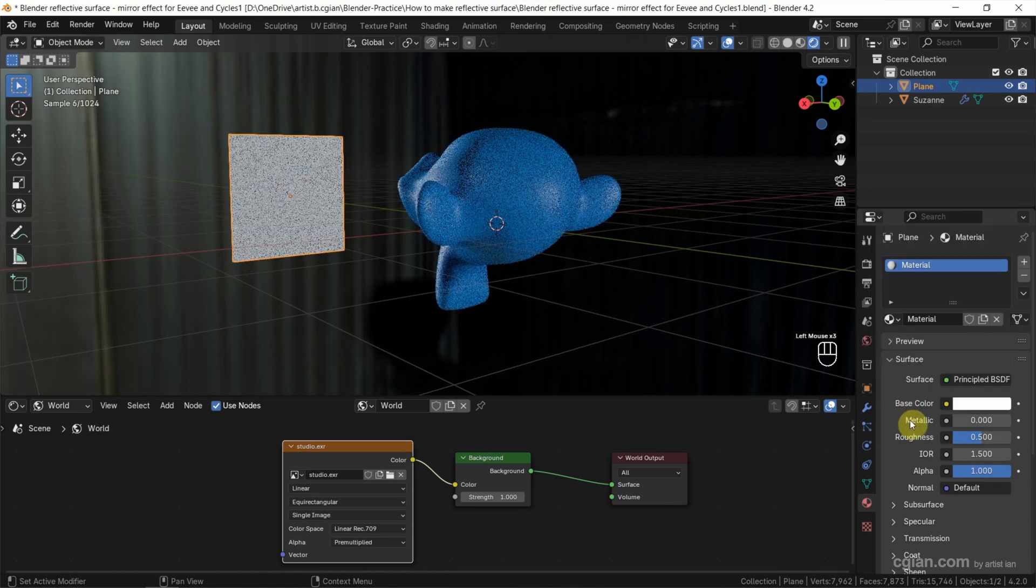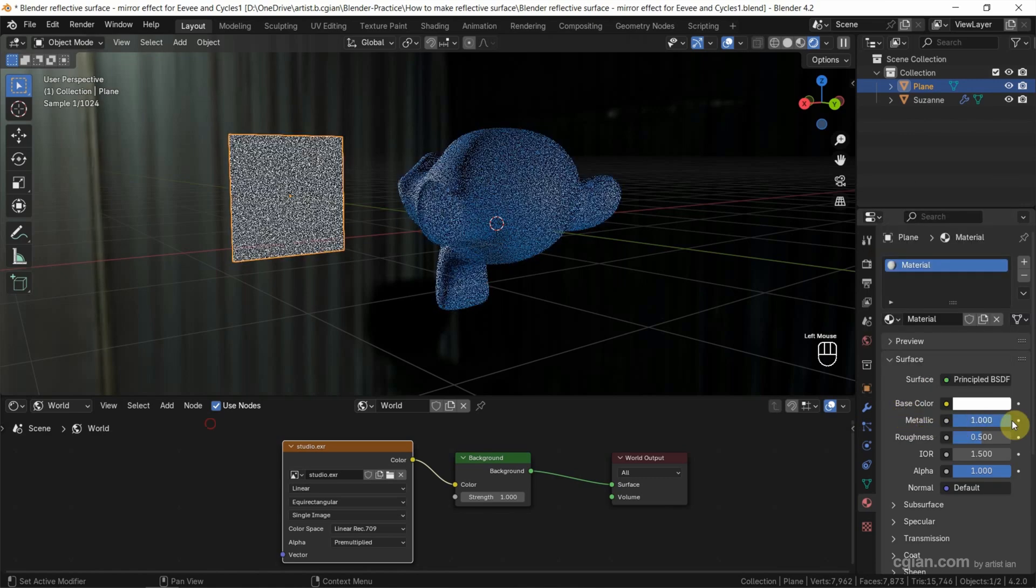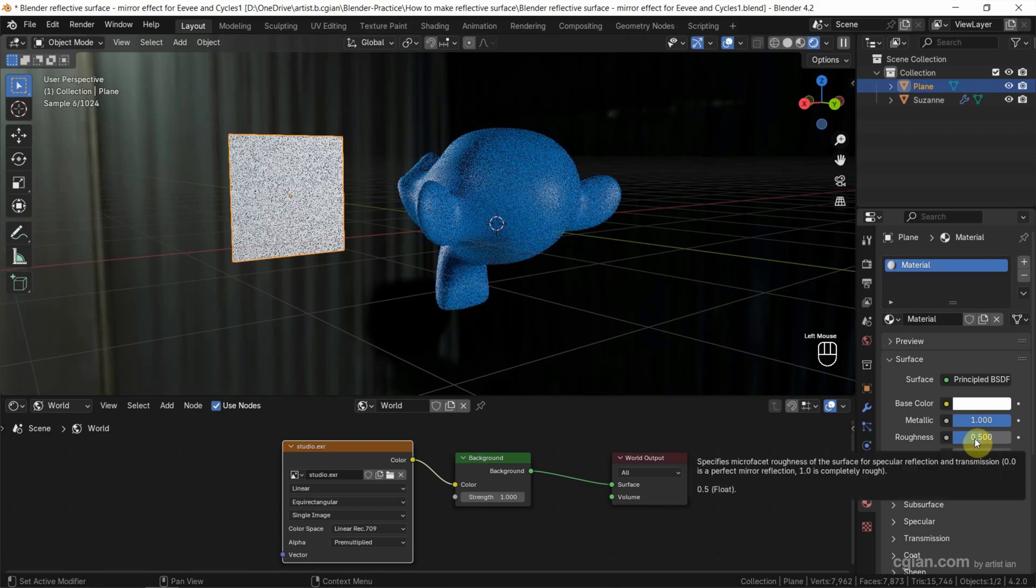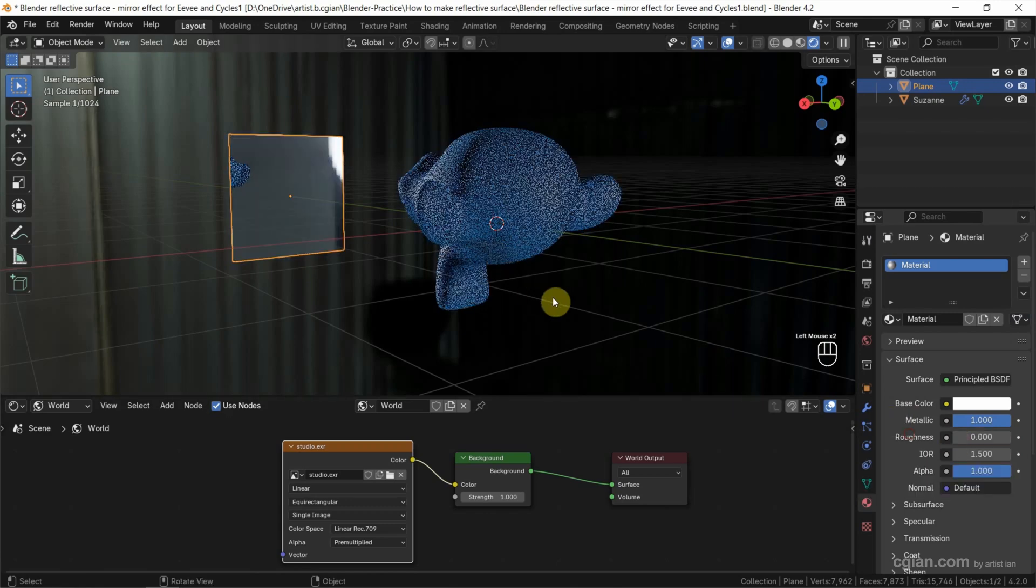And also, in the metallic, we can change it to 1. And roughness, we can change it to 0.